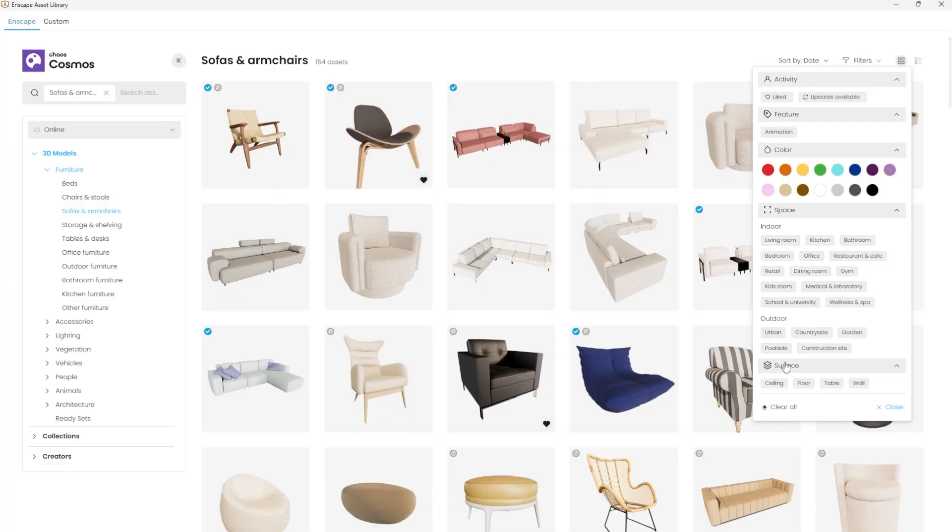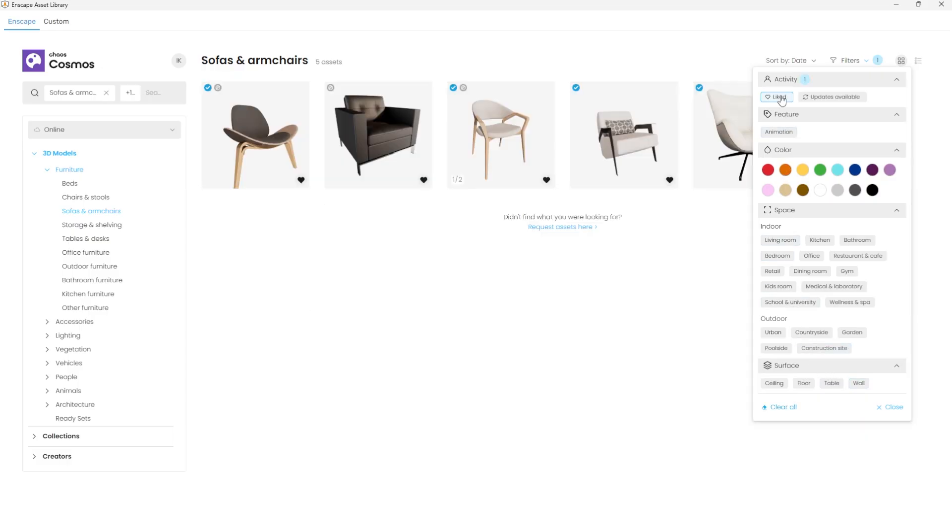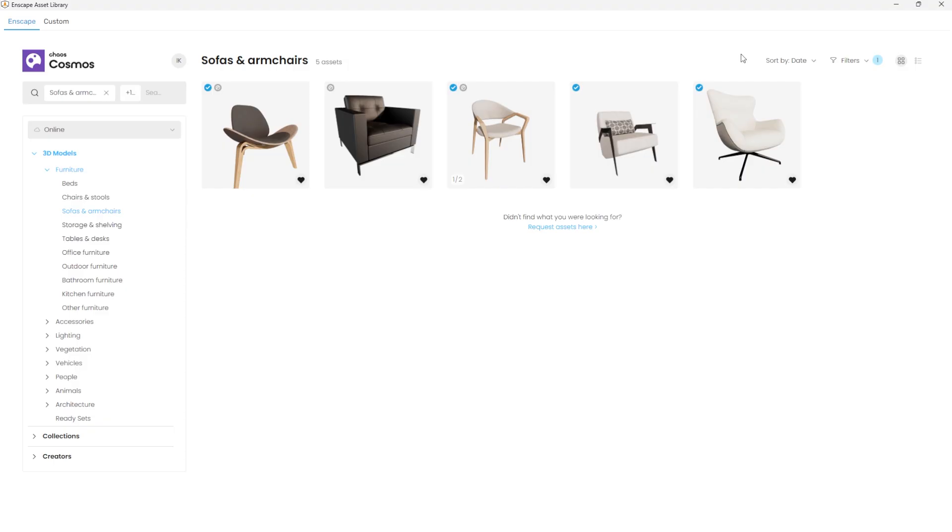The surface on which they will be placed can also be selected, whether ceiling or floor. Favorite objects can be liked and later filtered for easier access.